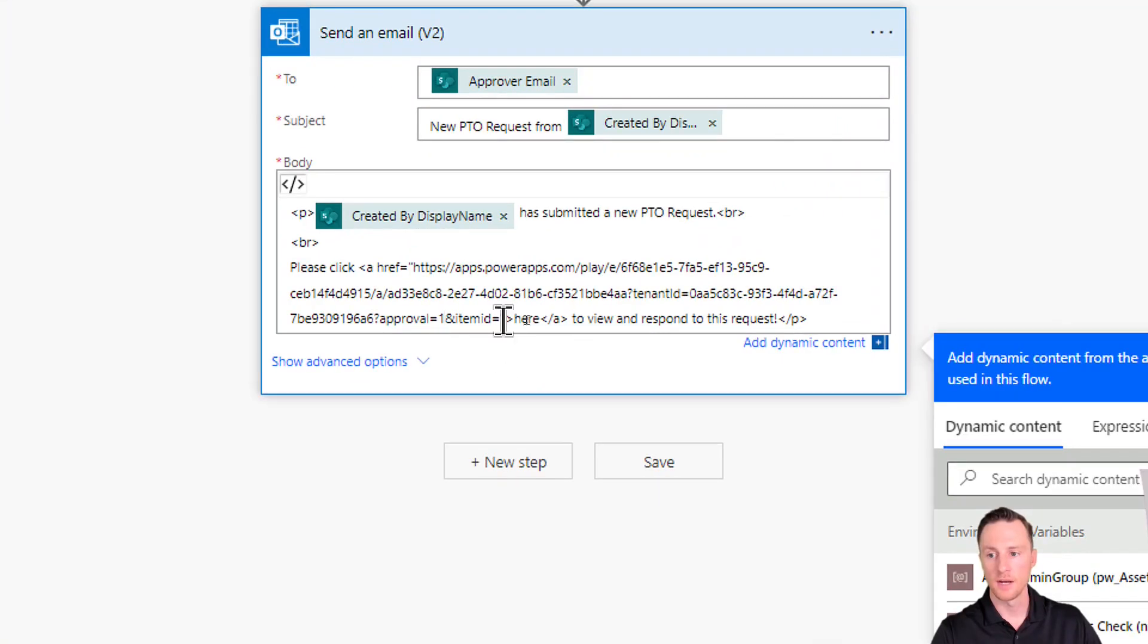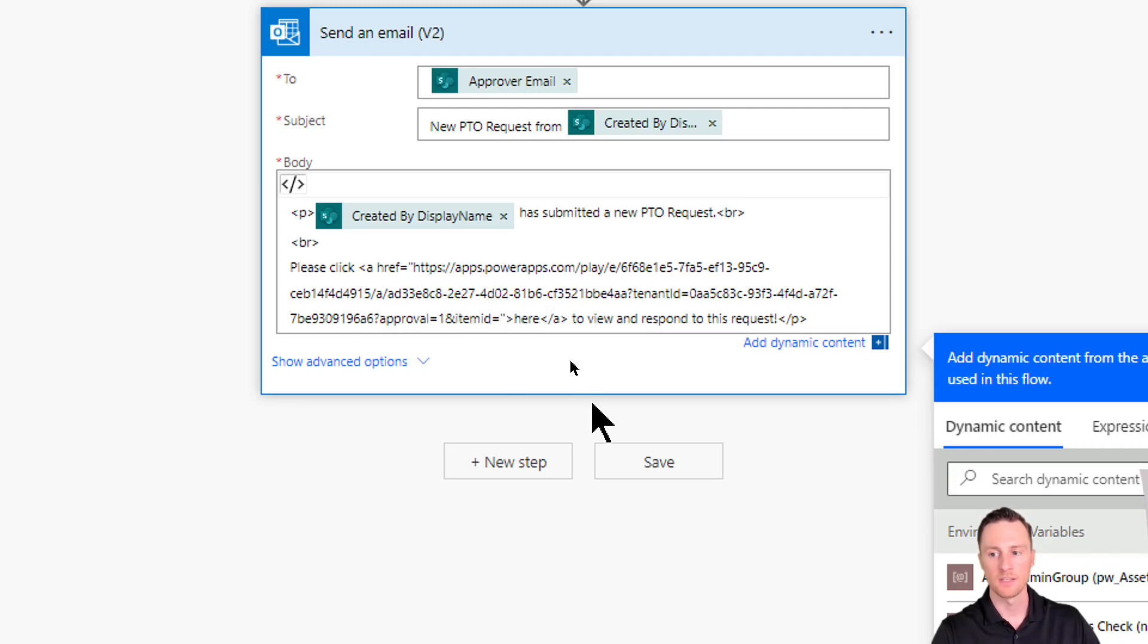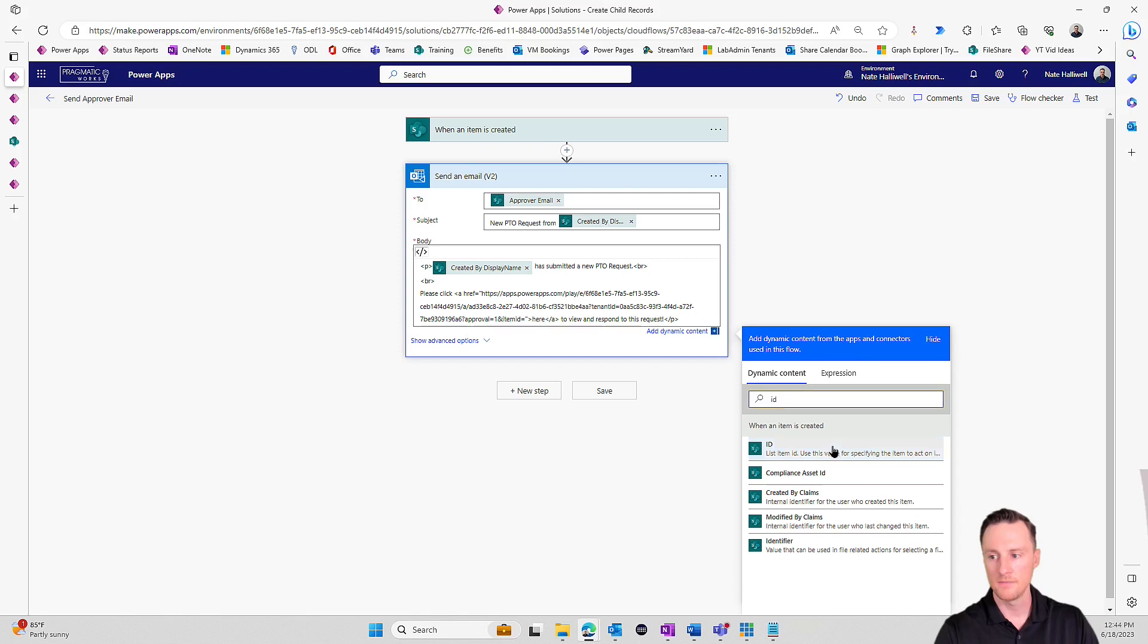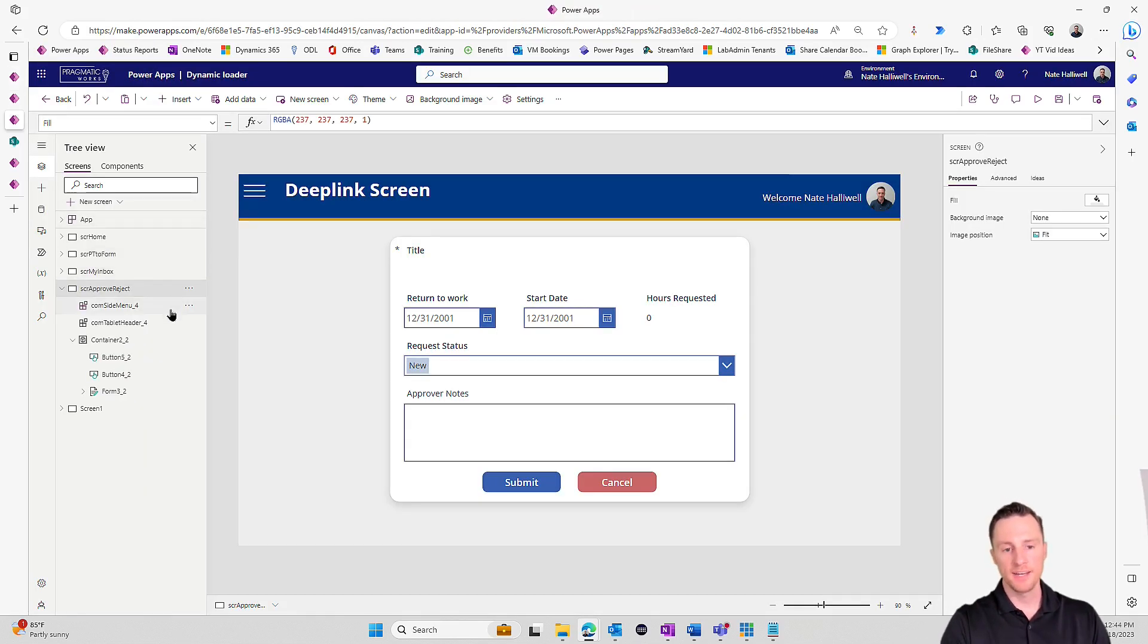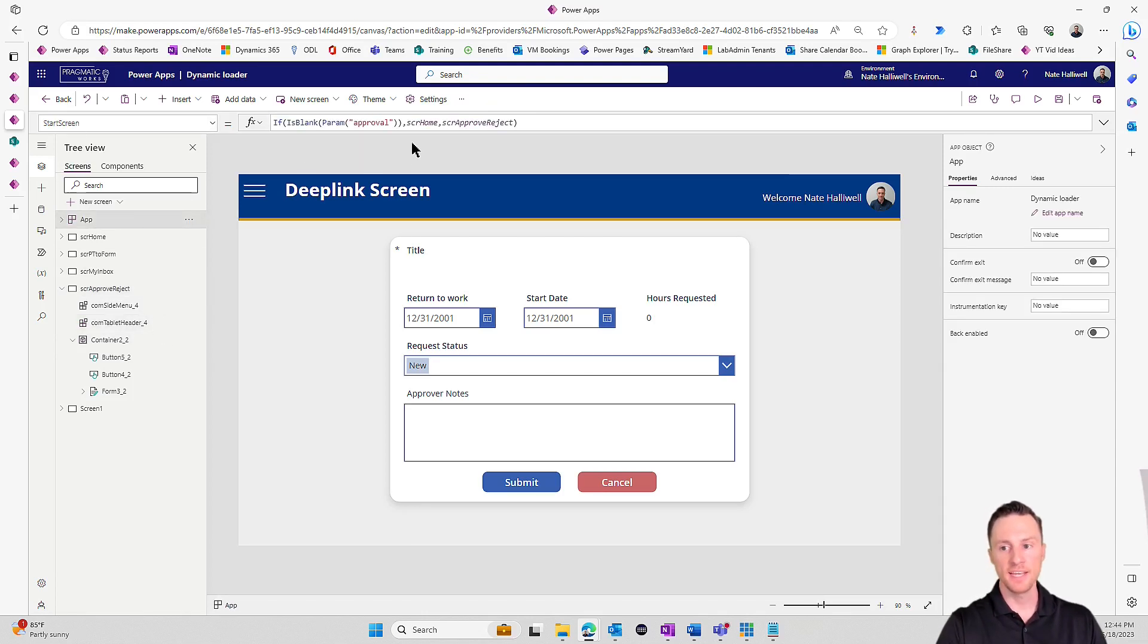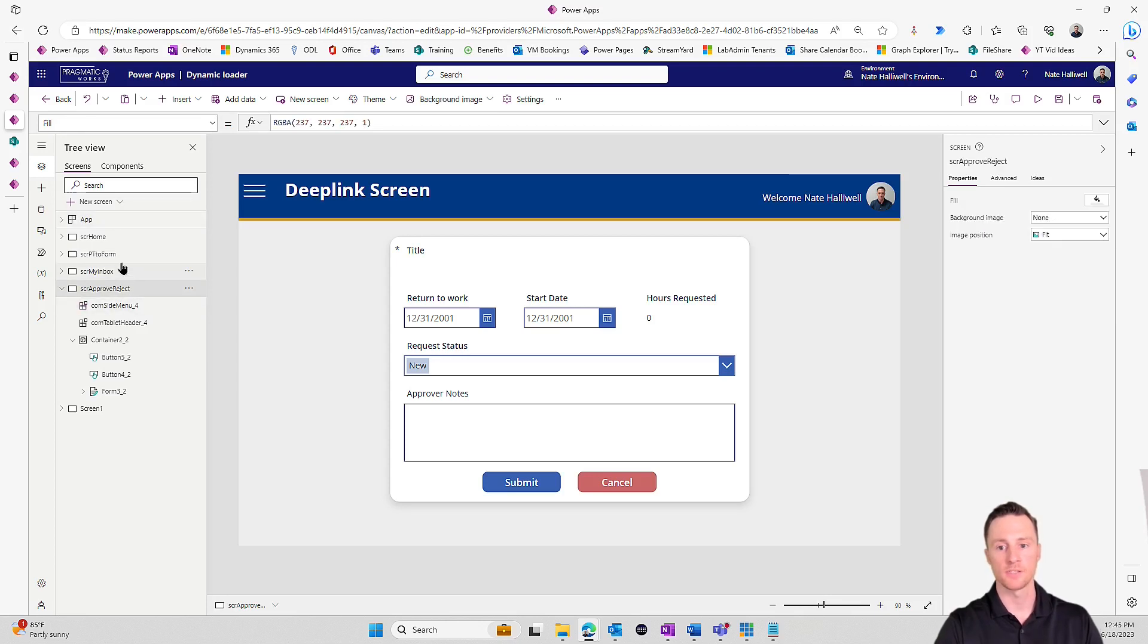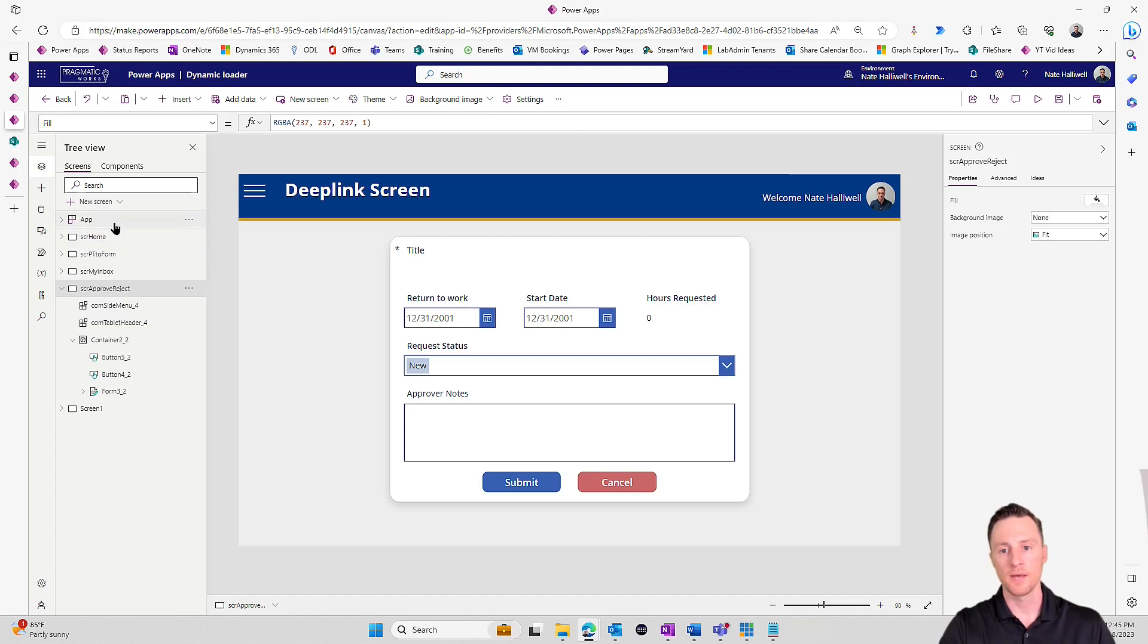For the item ID, that's the name of our parameter. Now we need to provide it with a value. Let's give it the item ID from when the item is created. I'm going to go over to my dynamic content window, search for ID. I'm going to save this. Let's go back to our application. We've identified is the parameter approval blank or not. If it is, go to the home screen. If it's not blank, go to this SCR approve reject screen which simply has the form.